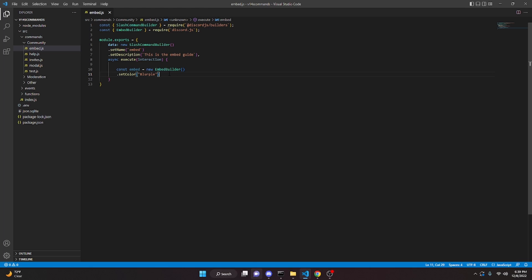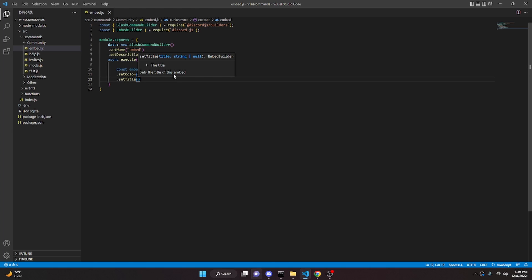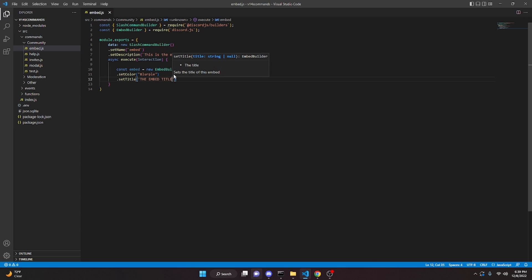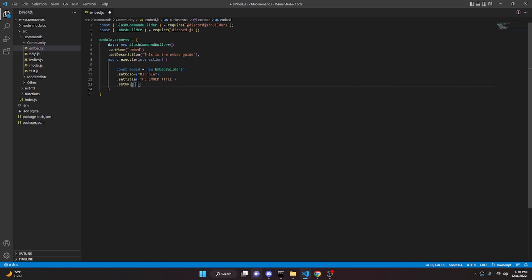You can also use a color code from Google or elsewhere. Next is `setTitle` — you just pass in a string, so this will be `'This is the embed title'`. Then `setURL`, which turns the title into a clickable link to a website. I'll paste in the discord.js docs URL here as a string.